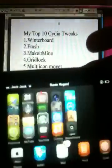My number 6 is SB Rotator plus Lock Screen Rotator. You just turn your device four different ways, and the same goes for the lock screen.